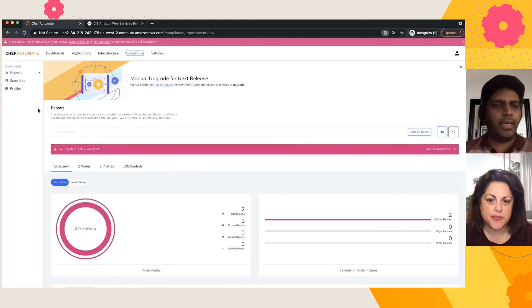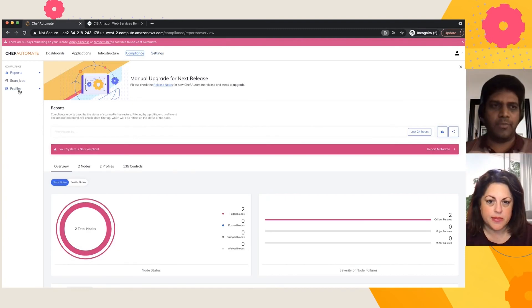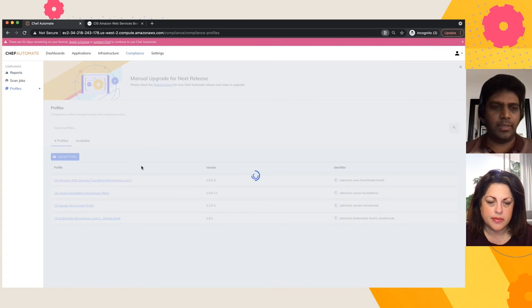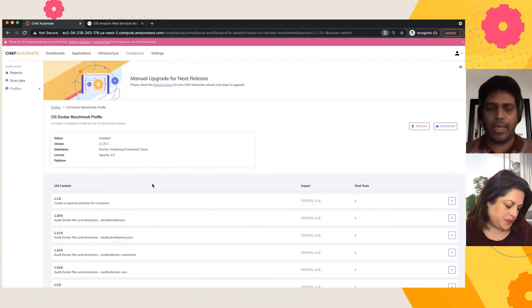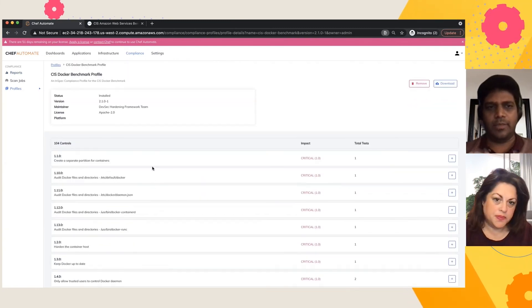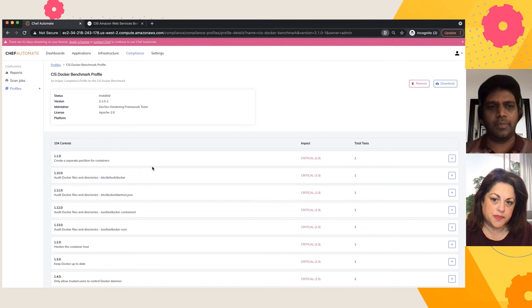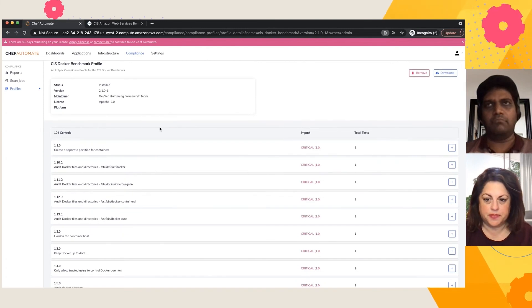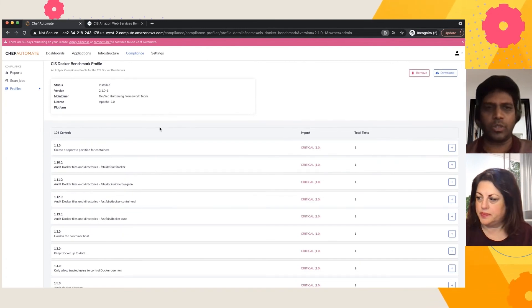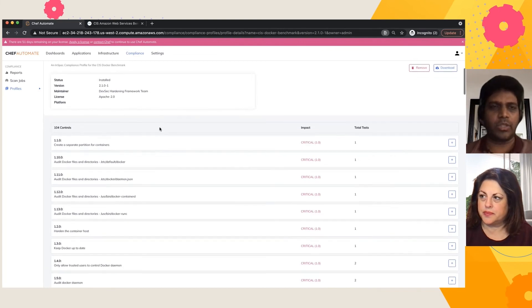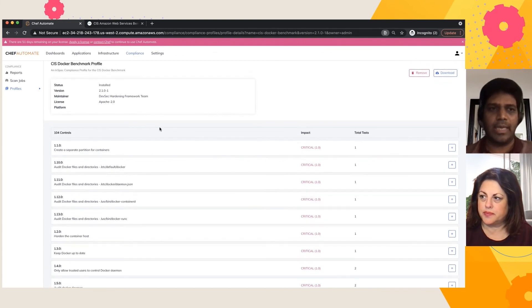Sure. Yes, we do have the profiles for both Docker as well as Kubernetes. So again, we have a bunch of controls here which basically makes checks on your Docker host and it looks for specific configuration based on the CIS. And if the configuration is not accurate, it basically flags an error.